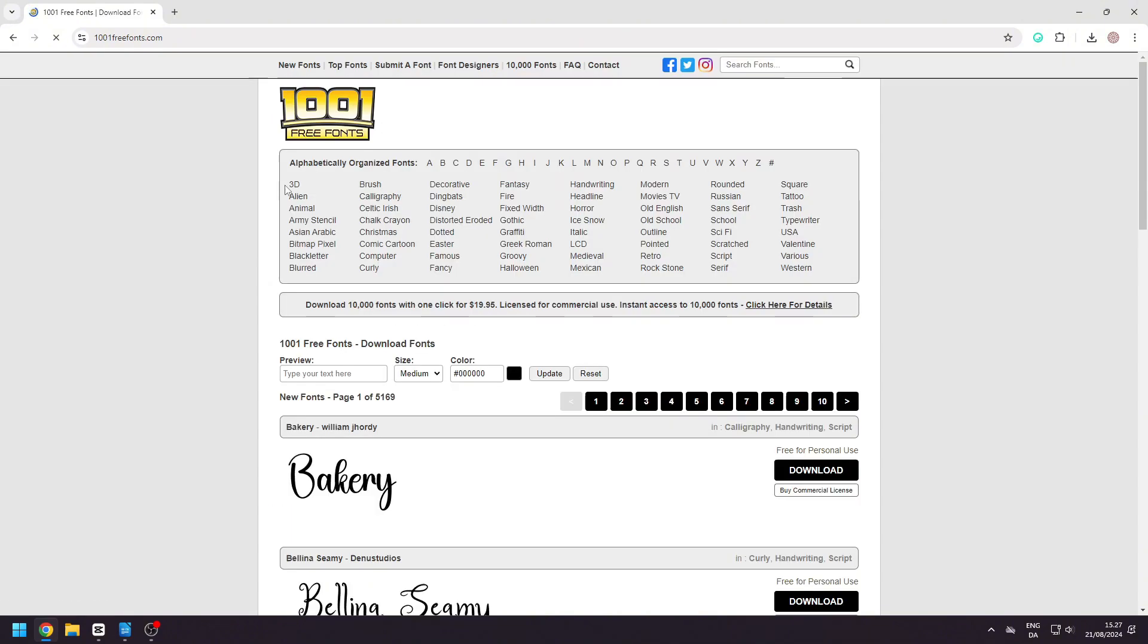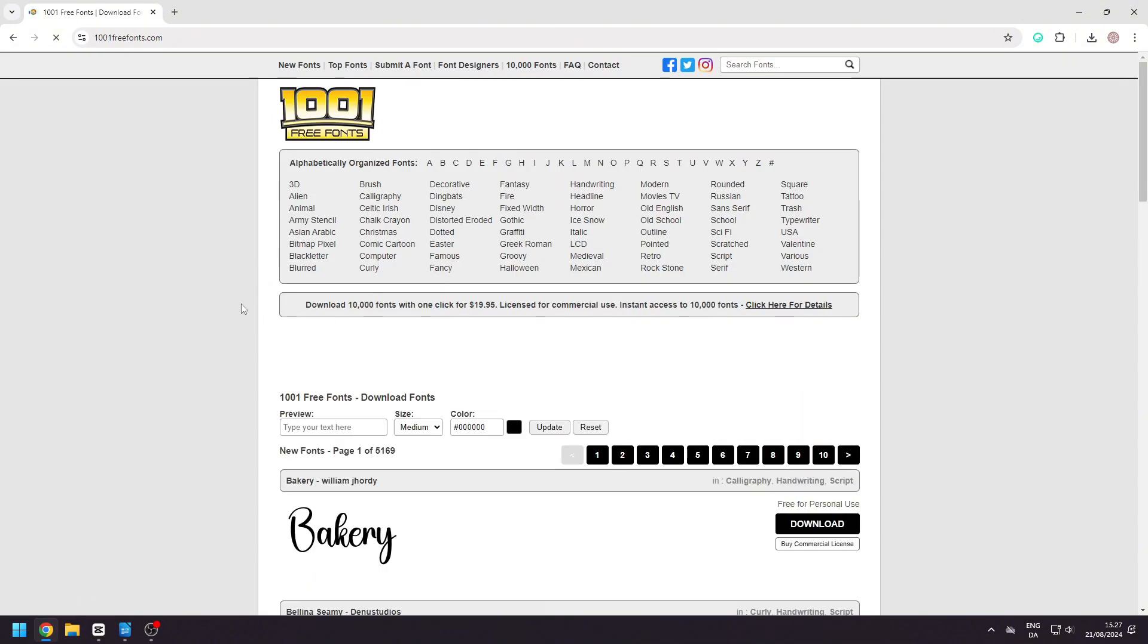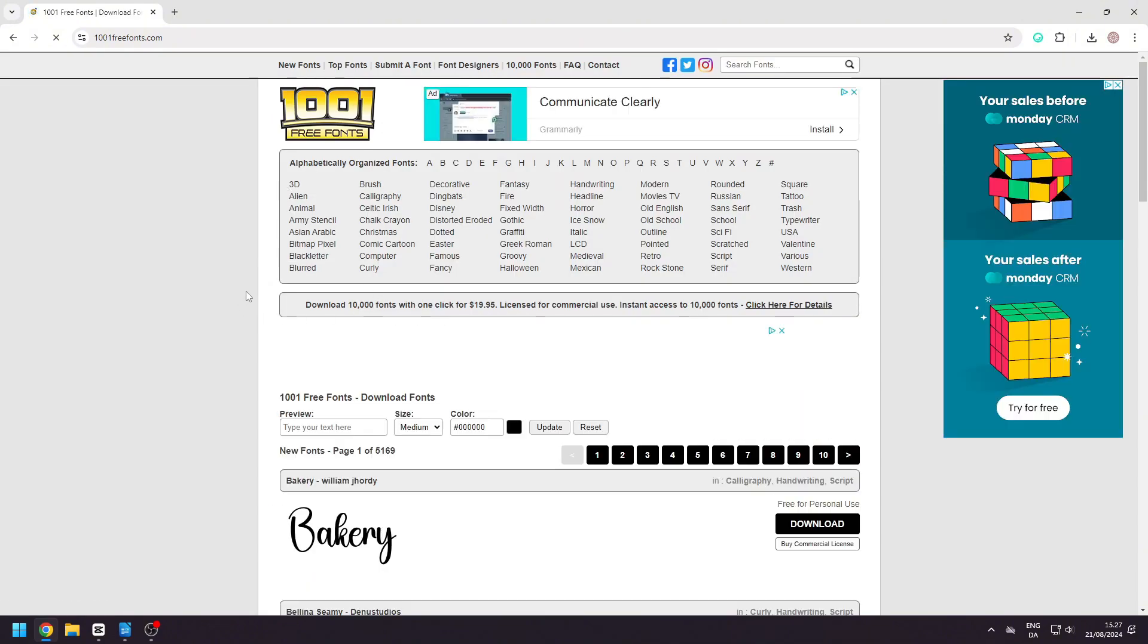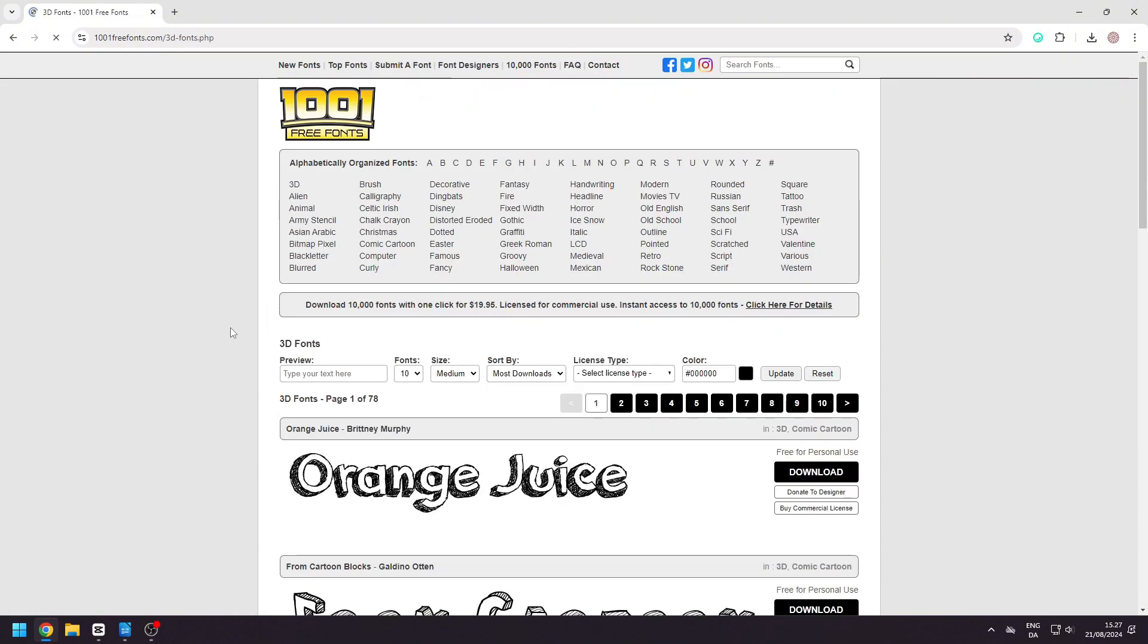This site has a ton of different fonts in all types of categories. Find the one that you like.